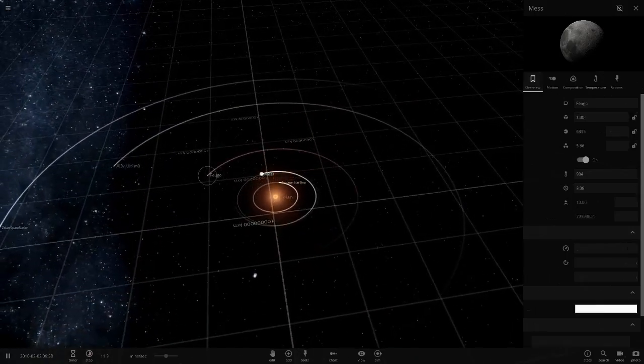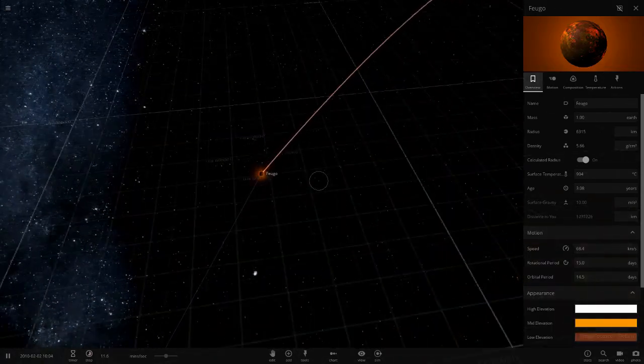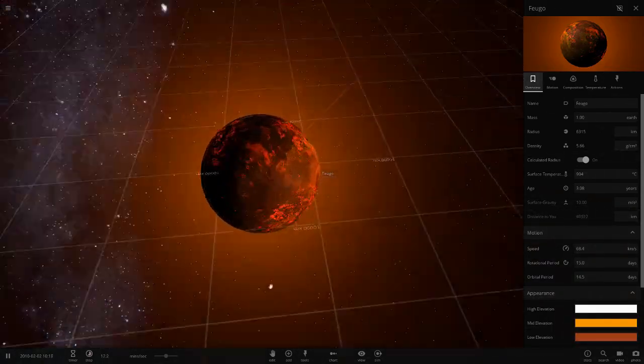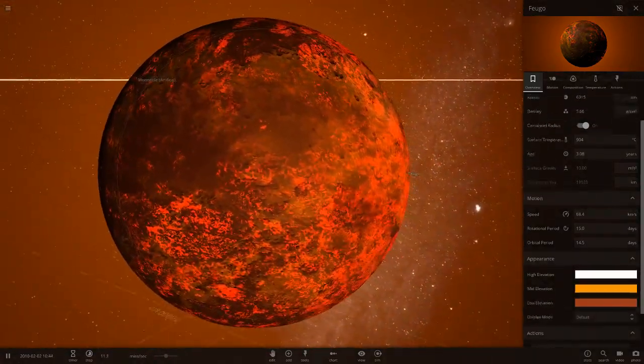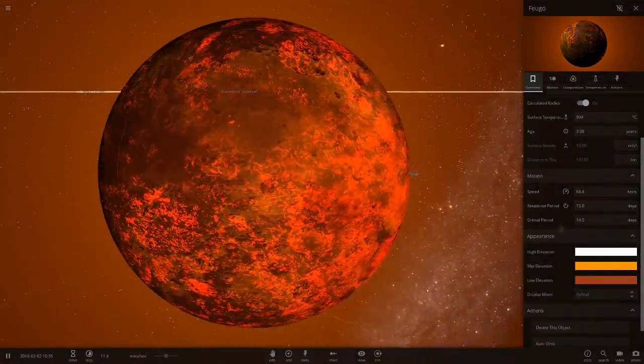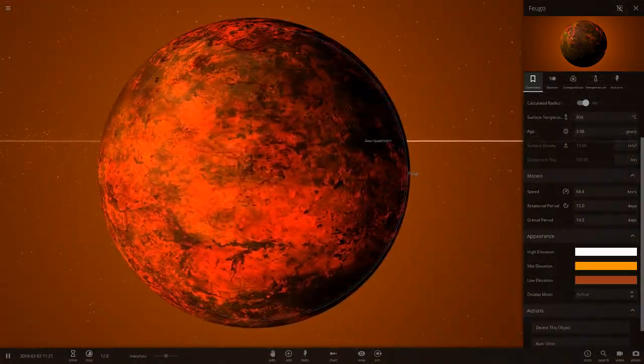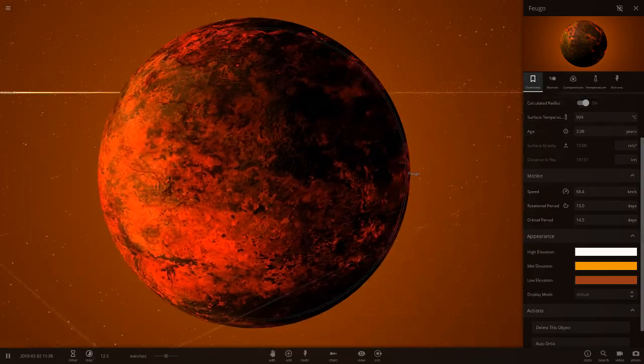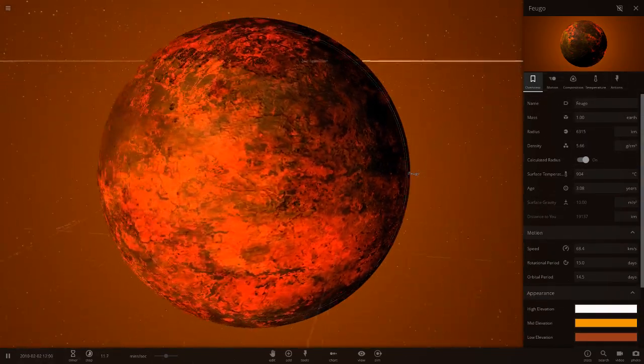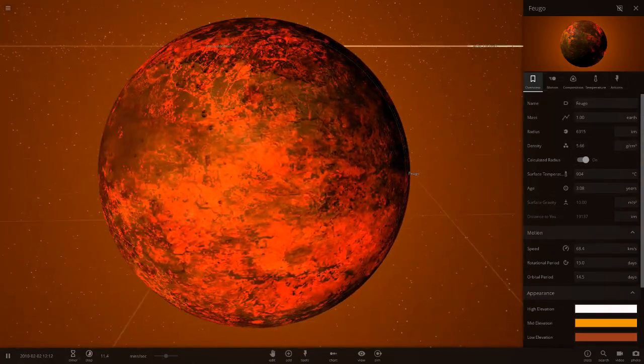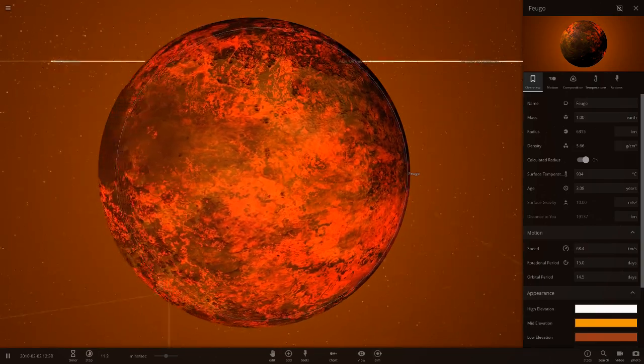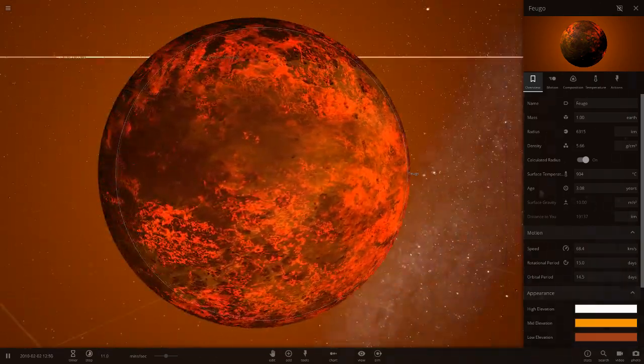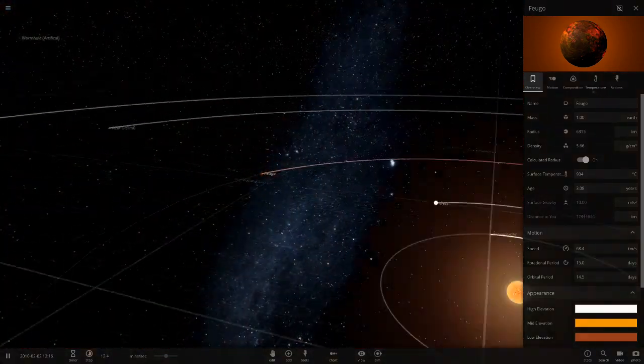Next up we've got Fugo here. This looks like a Venus-like object, burning up. Obviously got quite hot looking colors, it does look like Venus as well. But a lot hotter than what Venus is. Pretty much perfect Earth with the mass there.